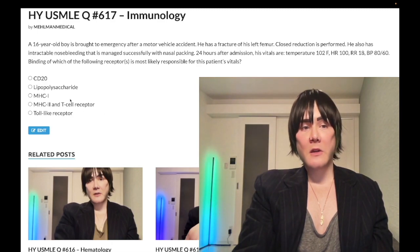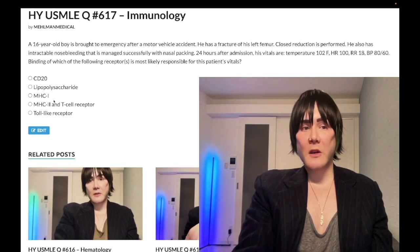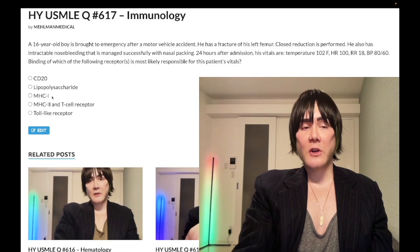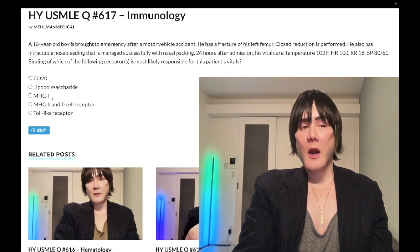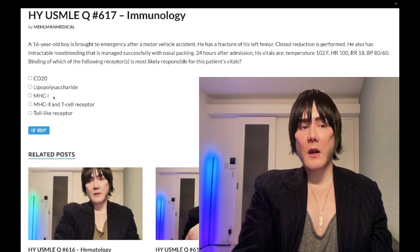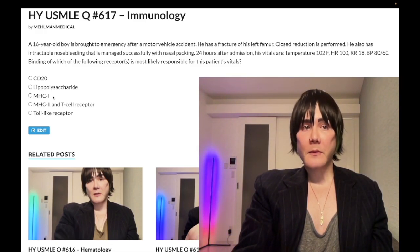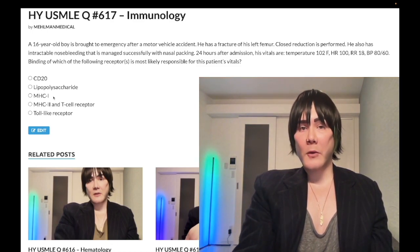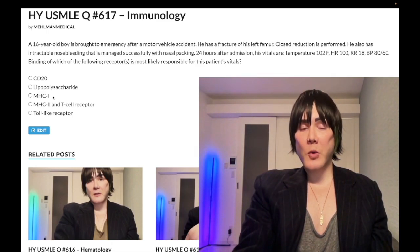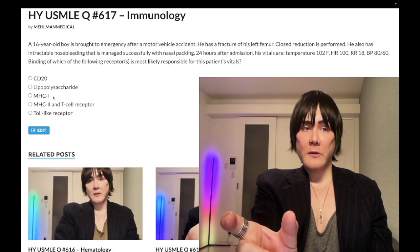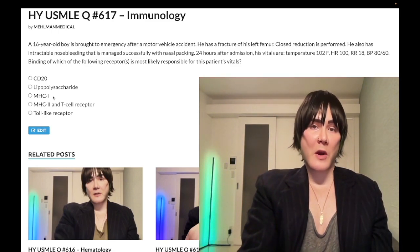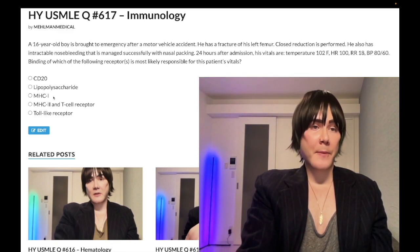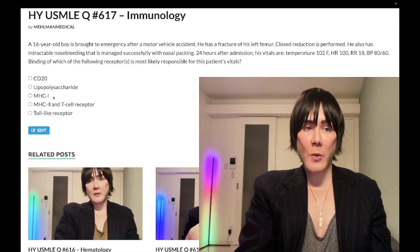Choice C: MHC-1 — wrong answer. MHC-1 is present on nucleated cells and will express intracellular antigen, i.e., viral particles, to CD8+ T cells for cell-mediated immunity. You should also know that bortezomib, used for multiple myeloma as a protease inhibitor — it shows up twice on NBME exams — will result in decreased MHC-1 expression, and in turn decreased CD8+ T cell activation.